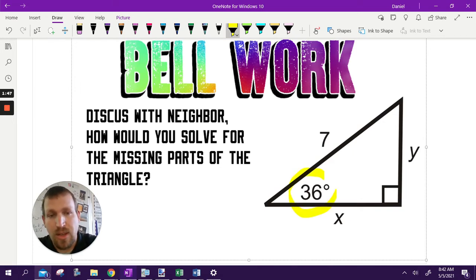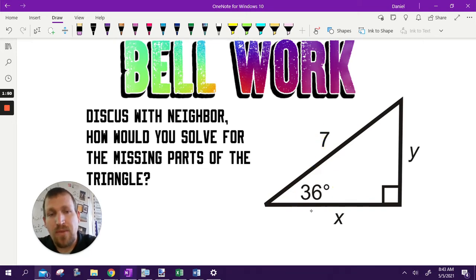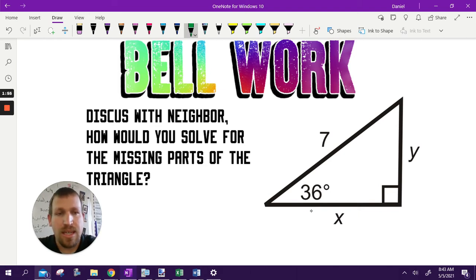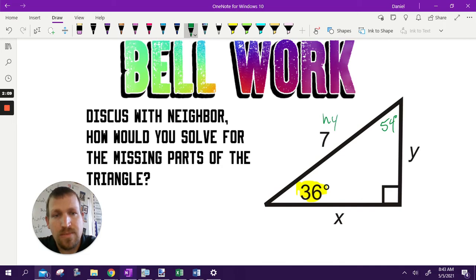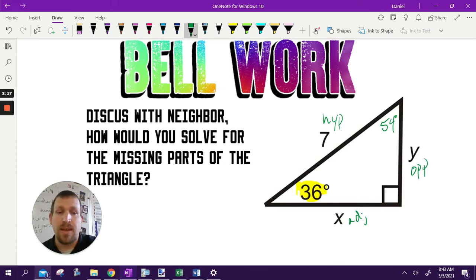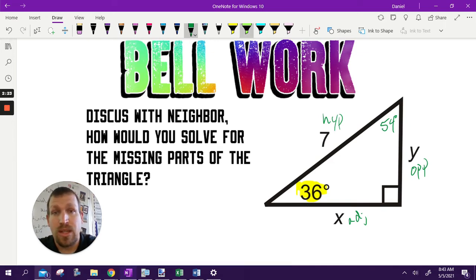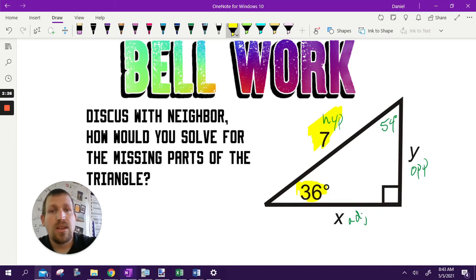In this case we've got the 36 degrees and the seven. Based off of that I can solve for everything else. We know how to solve for the missing angle — we've got 36 and 90, we subtract from 180 degrees altogether, so that angle would be 54 degrees. From this 36-degree angle's perspective, this seven is the hypotenuse, this X is the adjacent side, and Y is the opposite. Then it's just a matter of doing trig functions to find the missing parts.